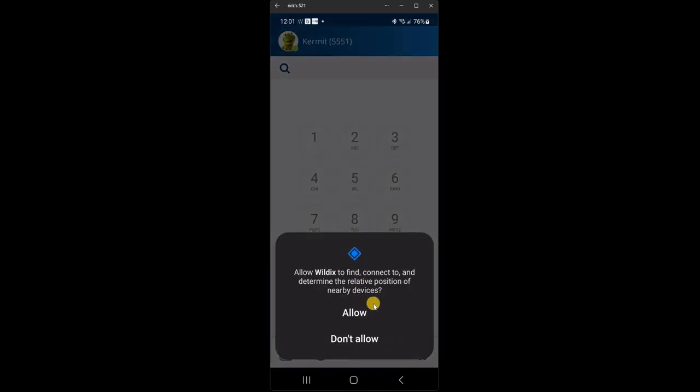Allow Wildix to find, connect to, and determine the relative position of nearby devices. So any devices that you want to connect. Bluetooth devices, for example, if you want to be able to find them, you click allow.